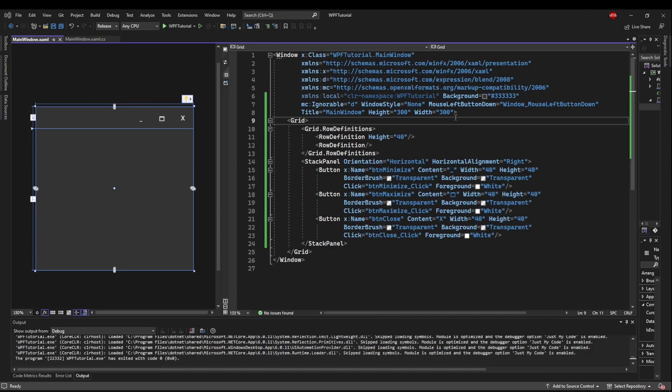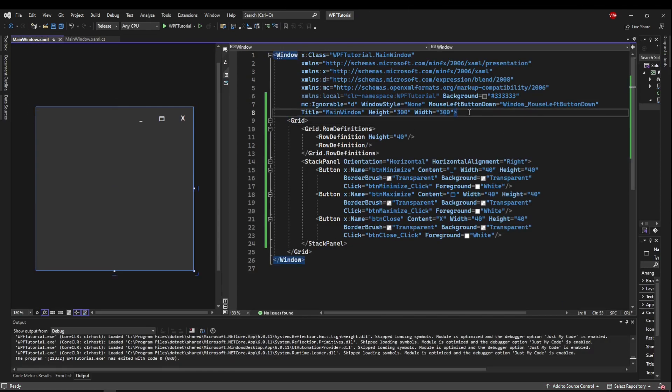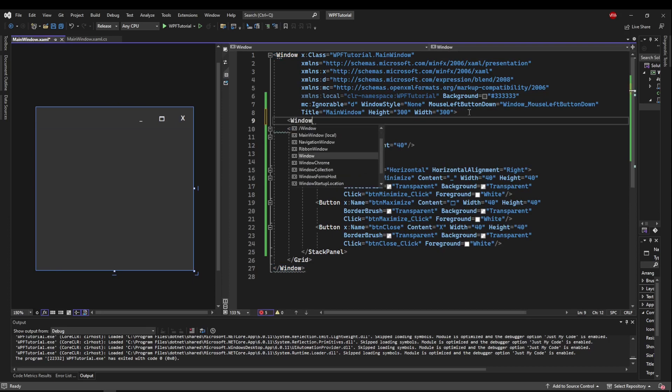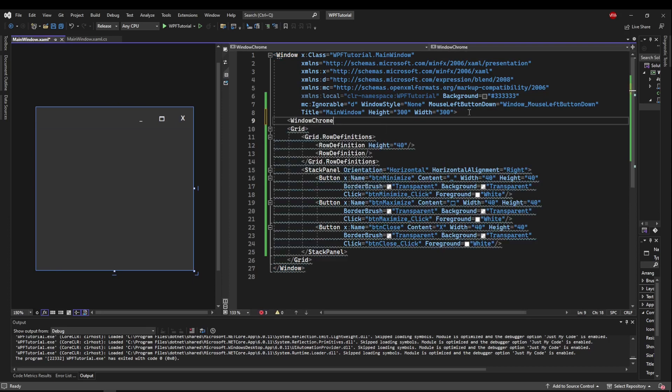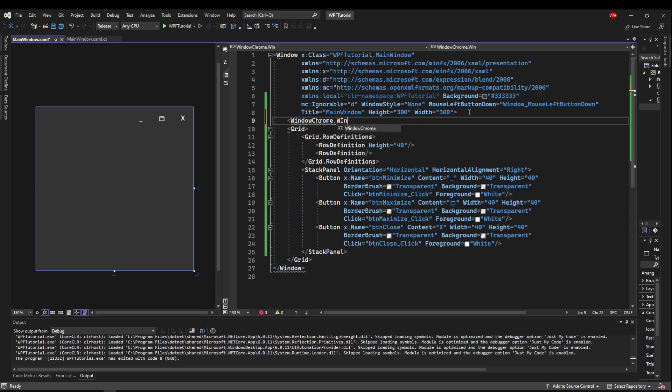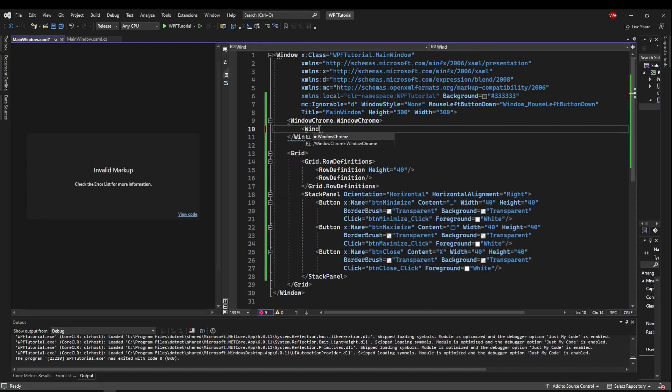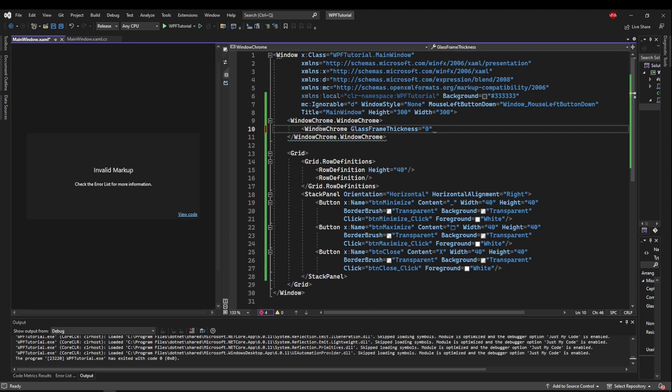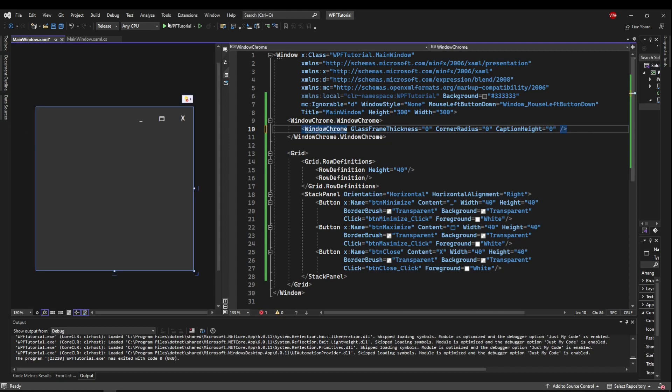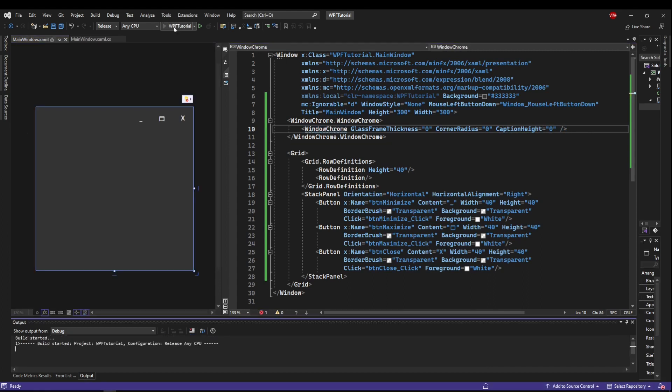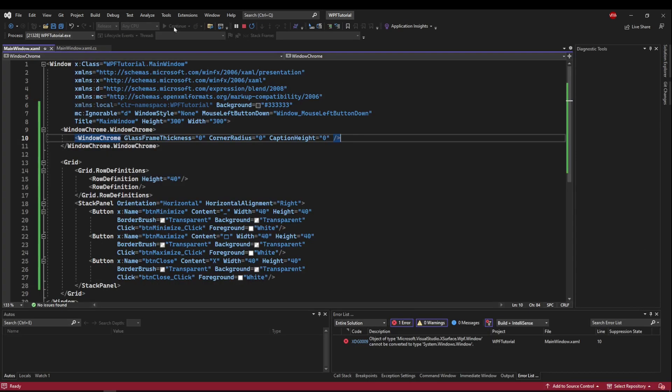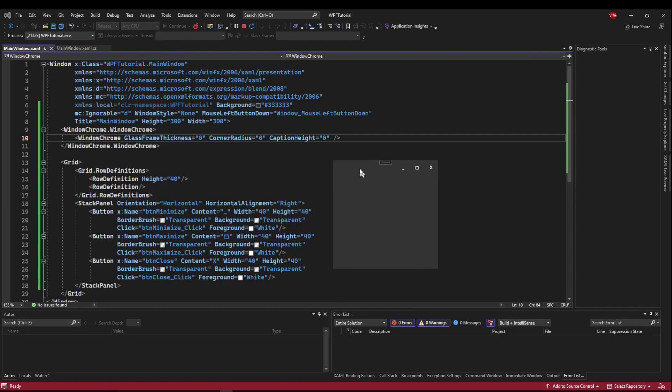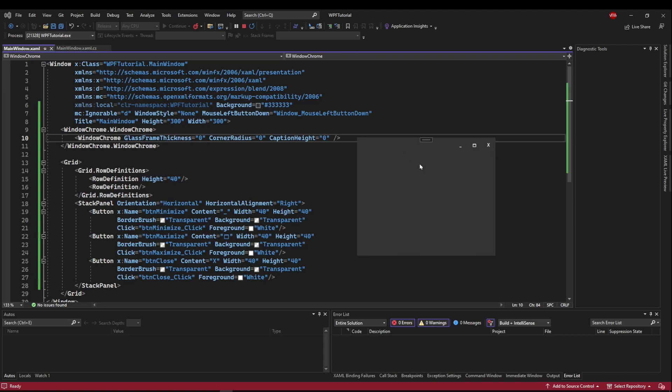The way to remove that is to actually go inside our window, but outside of our grid, and access our WindowChrome's window chrome. And change the window chrome. So we want GlassFrameThickness 0, we want CornerRadius 0, and we want CaptionHeight 0. And that is going to zero out all of those things on our window chrome, leaving us with a solid but still resizable window that gives us the full area of our window to customize.